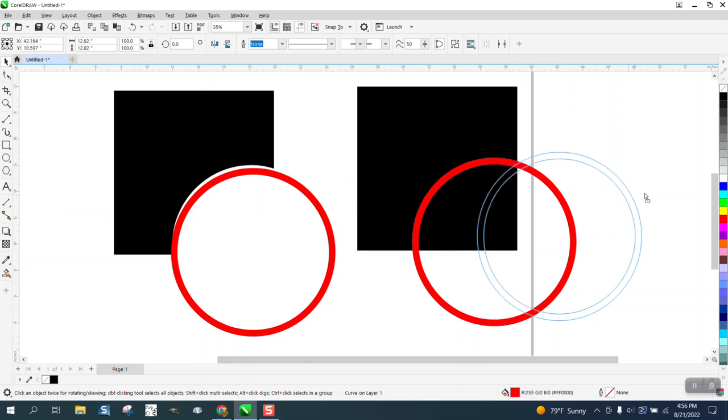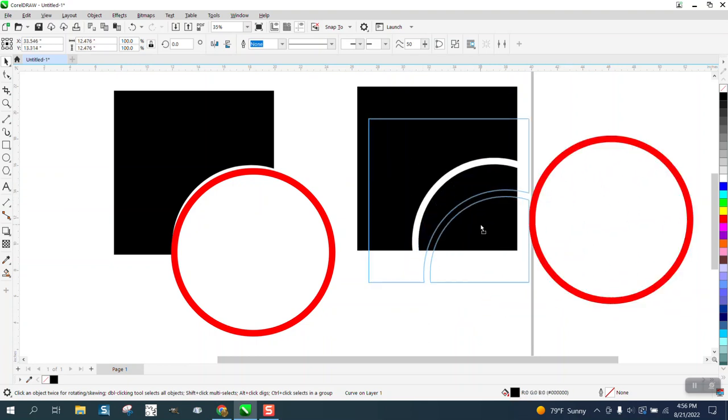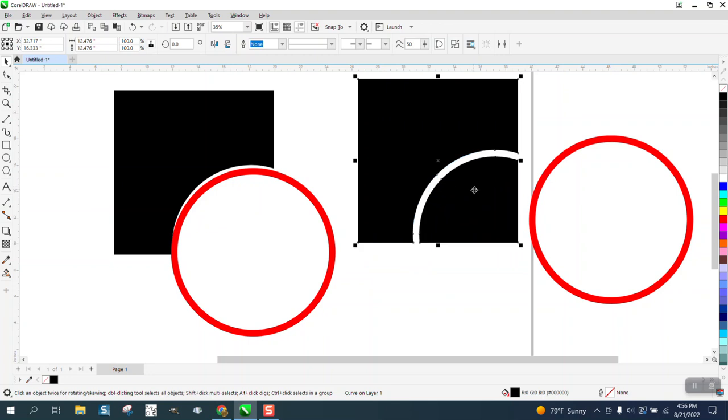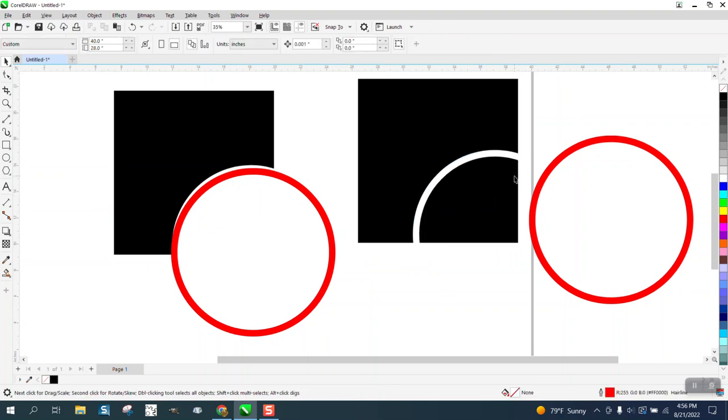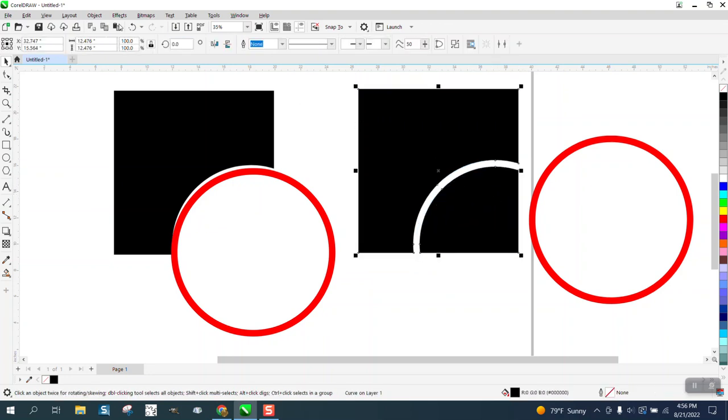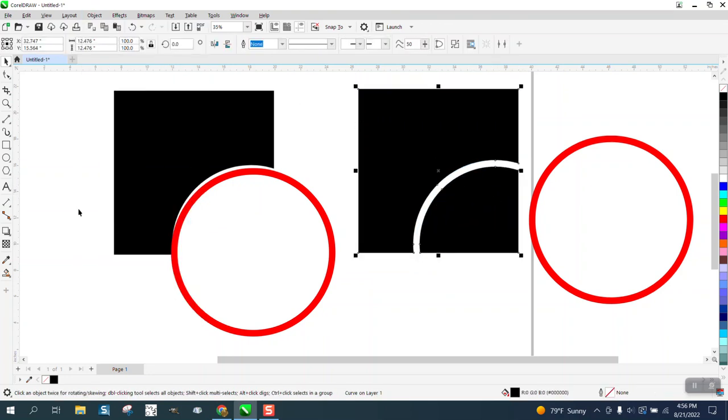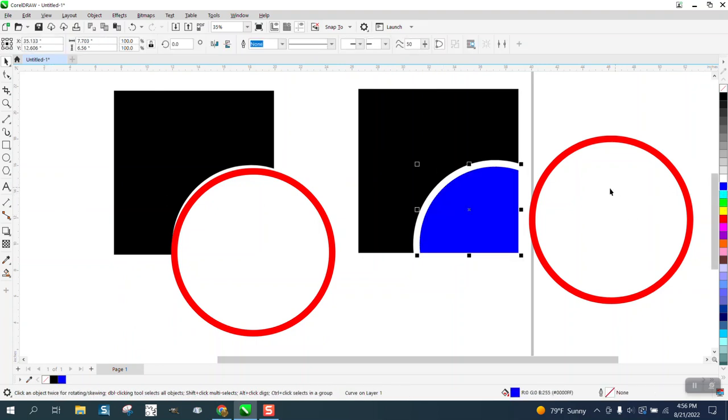It just trimmed out the object and not the inner. This could be very useful. When you're designing something like that, you could go to object and break the curve apart and then you could make this whatever color you wanted and have a smooth transition between two objects.